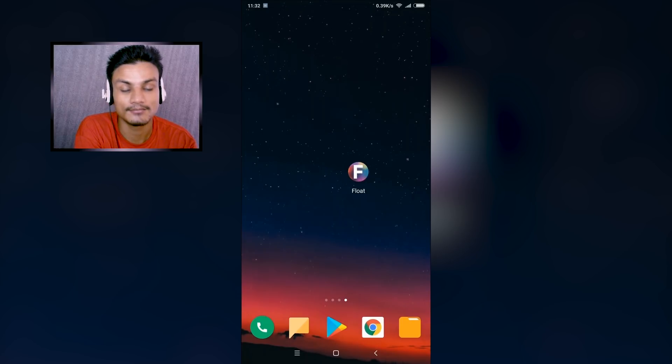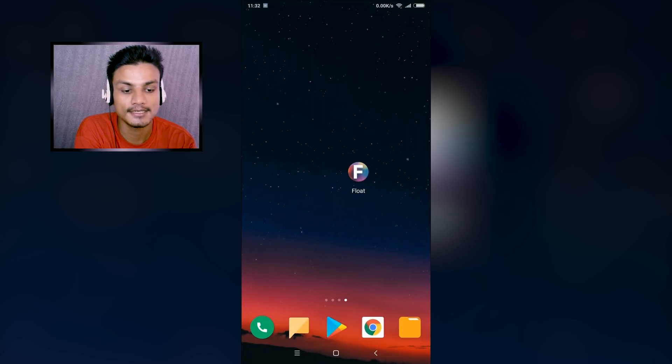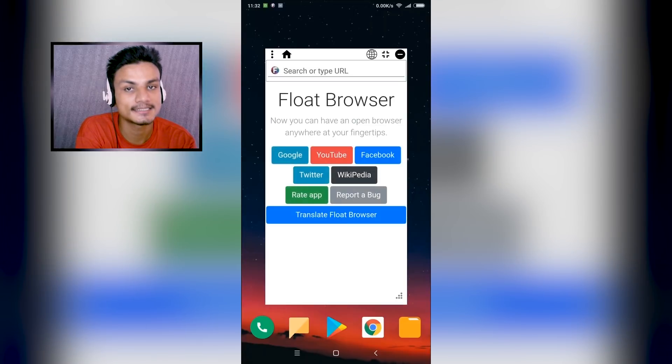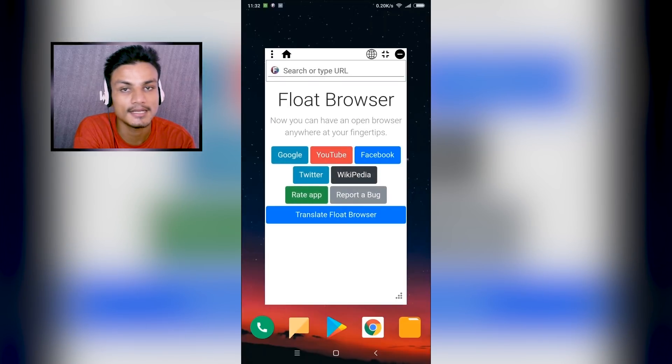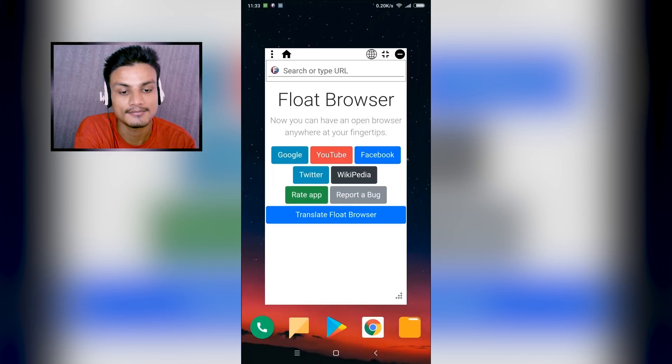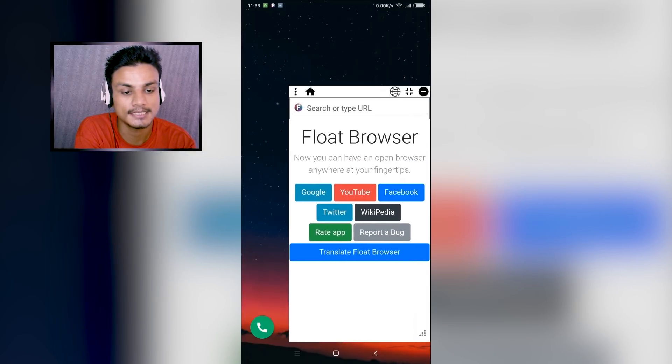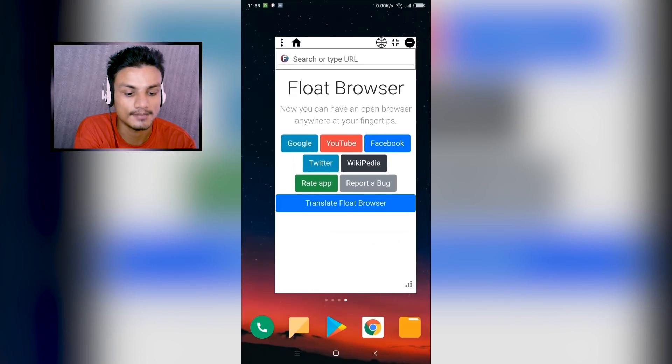So once you download this, just click on it. If it asks for any permission, you have to allow all permissions it asks and after that you'll be good to go. And you can see this browser is actually floating.